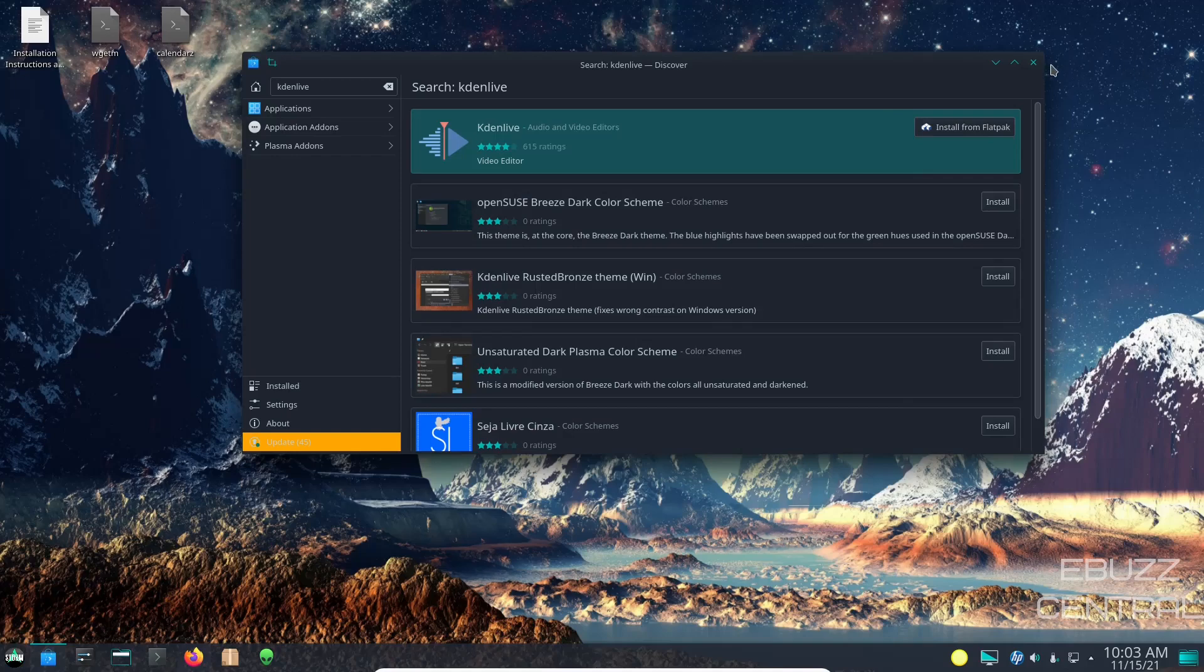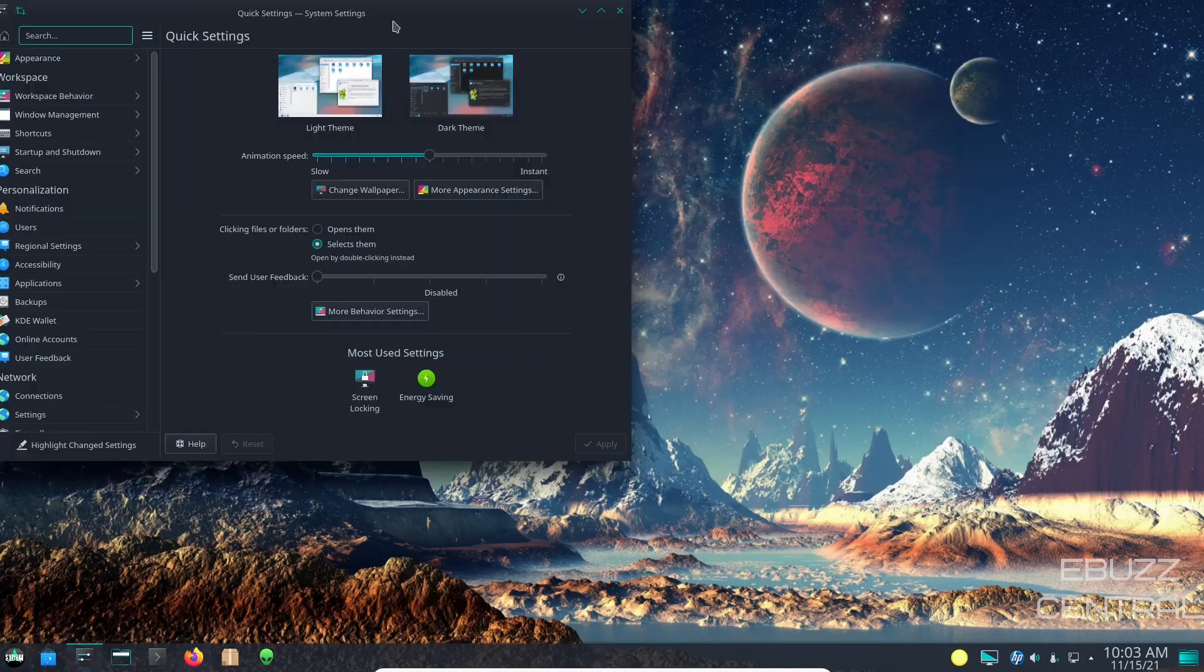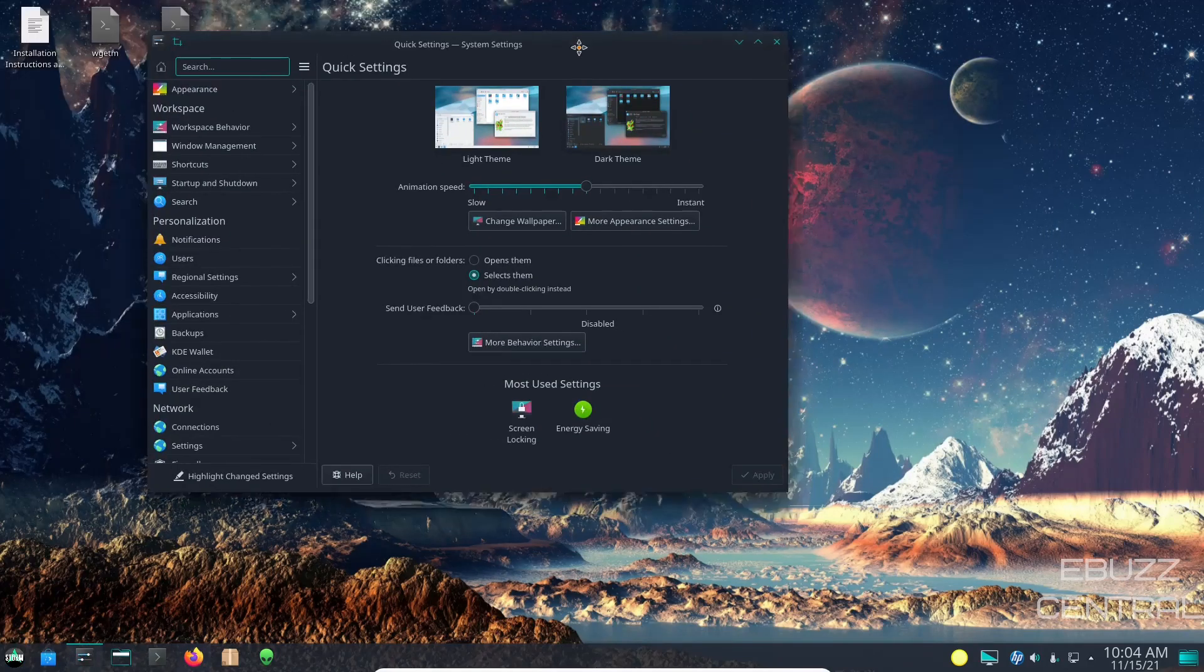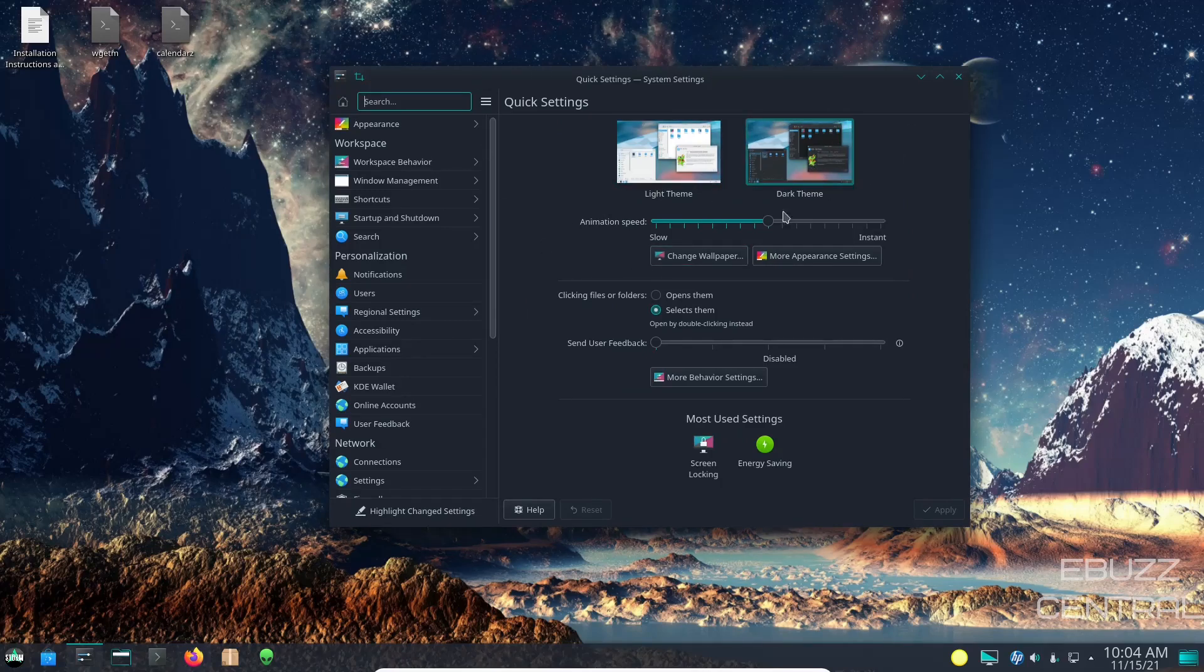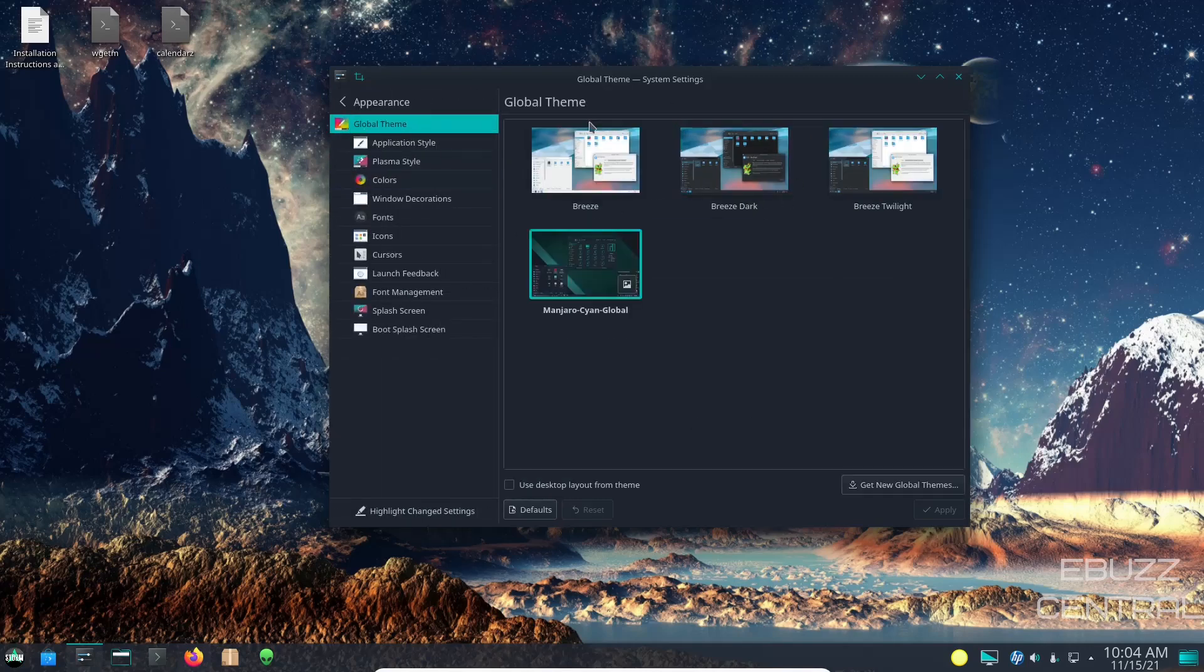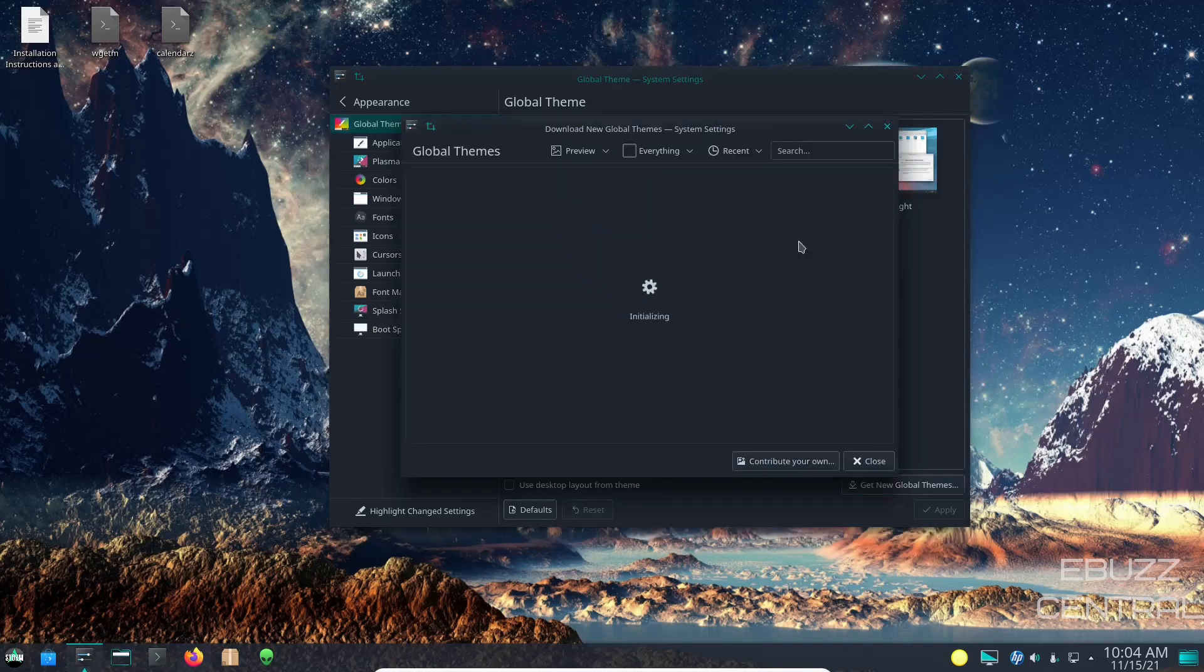So let's go ahead and close out of that. System settings - let's go ahead and open that up. Let's move that to the center of the screen. Right now you can have a choice between a light theme and a dark theme. We are presently on dark, I'm going to leave that there. It's set for double click to open, I'm going to leave that. You can go over here to appearance and if you want to adjust your appearance you can. Right now the theme we are using is the Manjaro Cyan Global, which I like, so I'm going to leave that. But if for some reason you do not like it, you can always go over here to get new global theme.